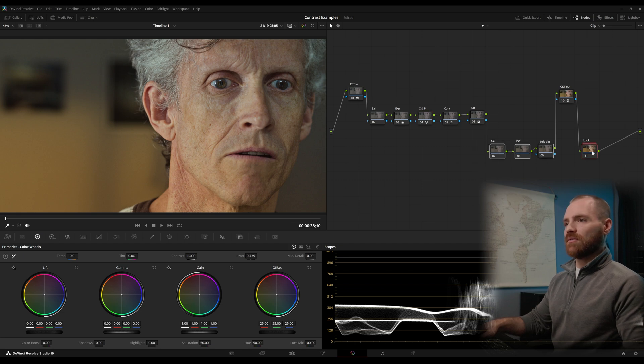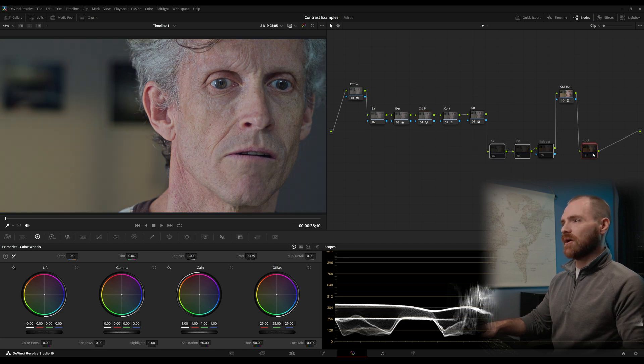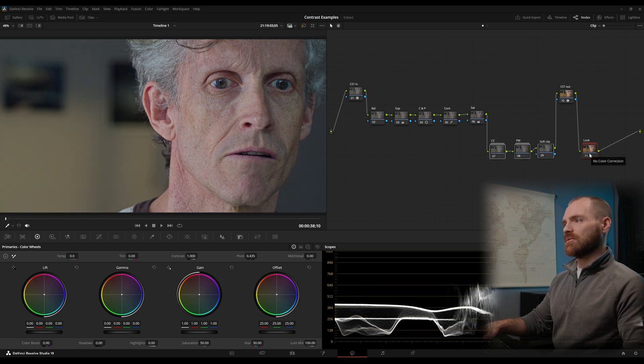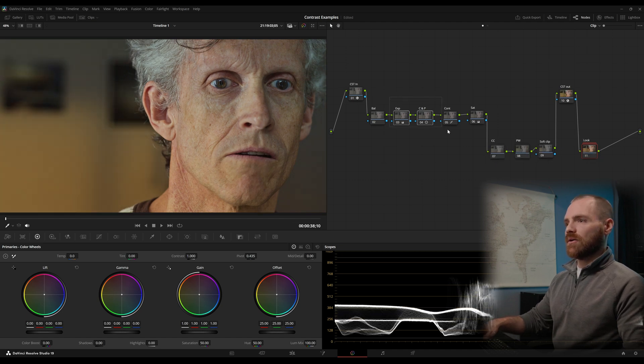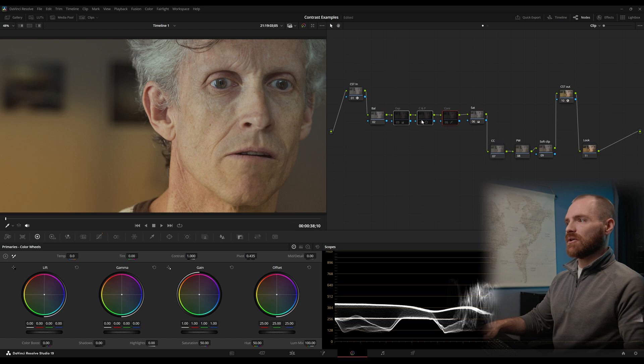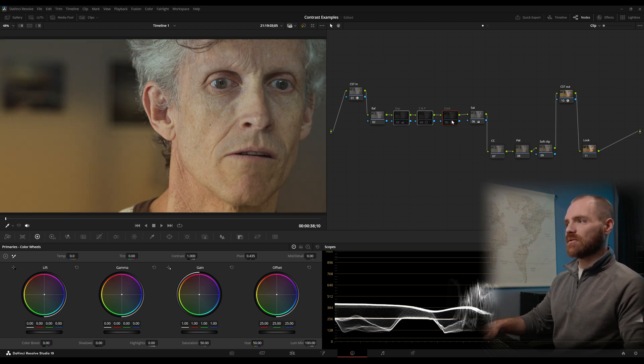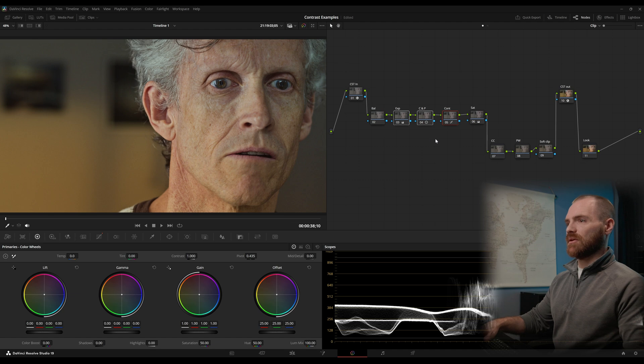Again, I've got a whole look going on with this image here with some color contrast, some power windows, and a look node. But we can see the point of this video is lift gamma gain, contrast and pivot, and custom curves. Those alone are doing a whole bunch of heavy lifting.